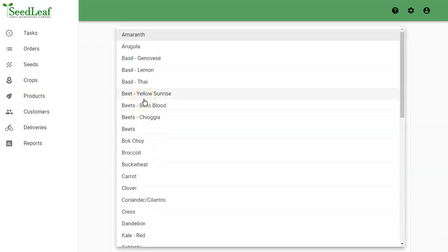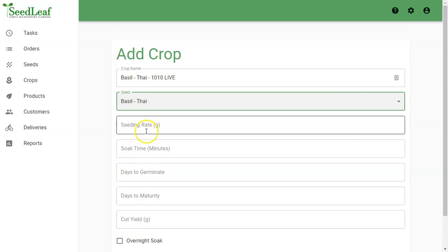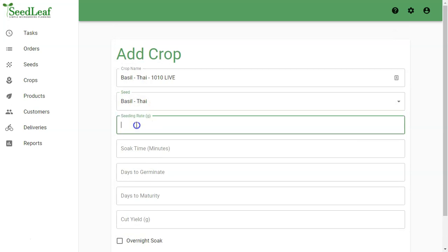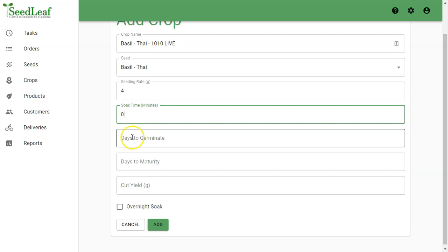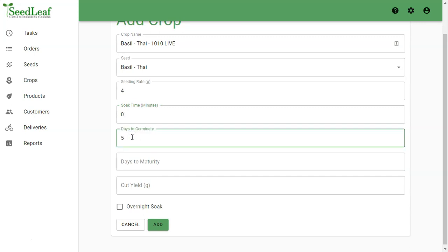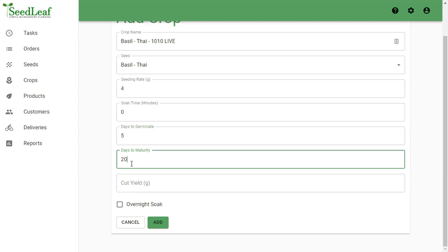The seed is our Thai basil again, so this is why we separate our seeds from our crop. Now, my tray is half the size, so my seeding rate is half the amount. We already know our soak time is none. We have the same days to germinate and pretty much the same days to maturity.